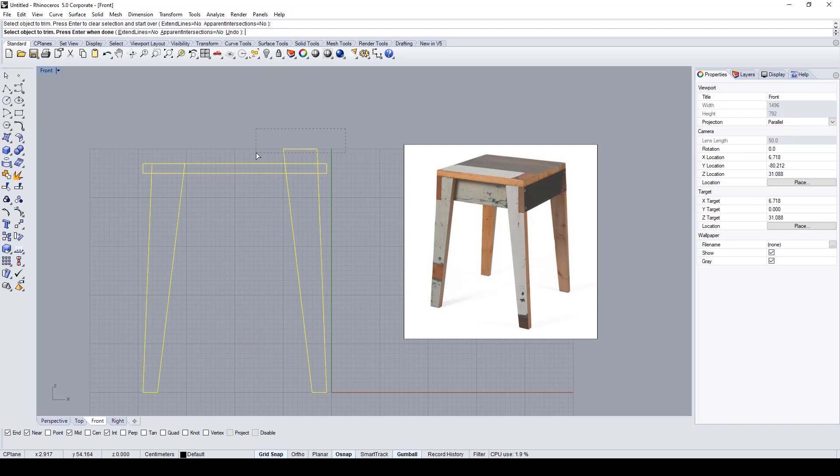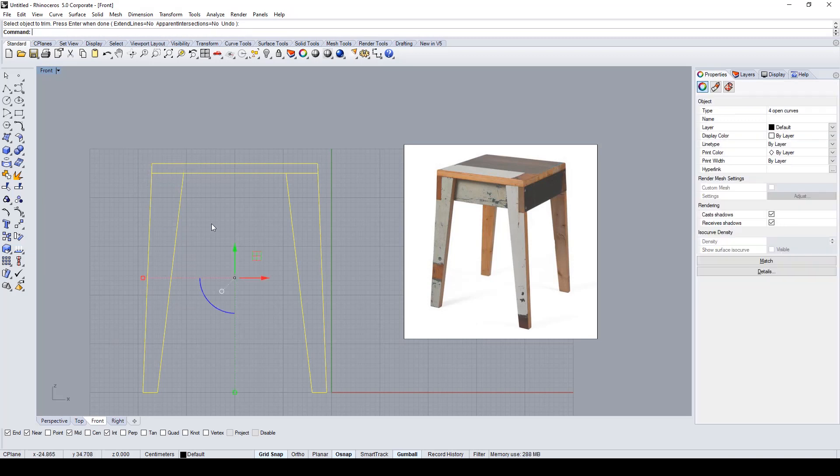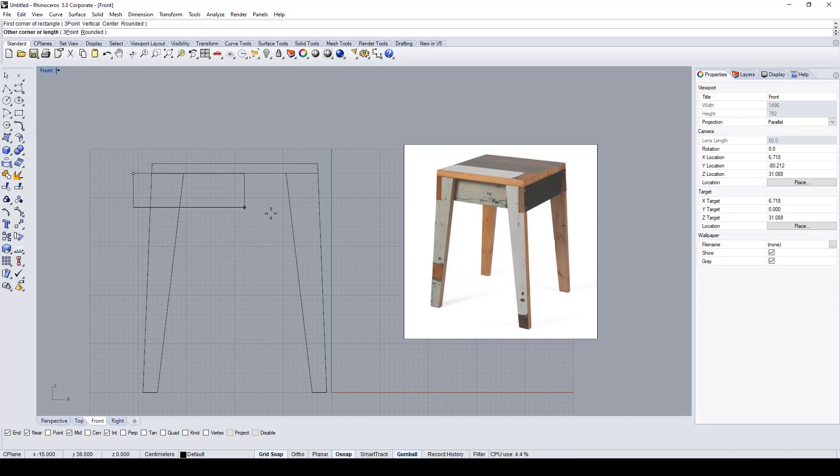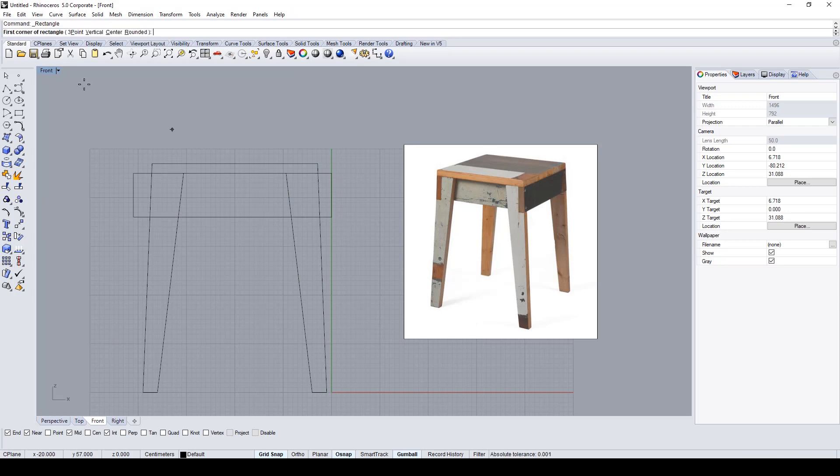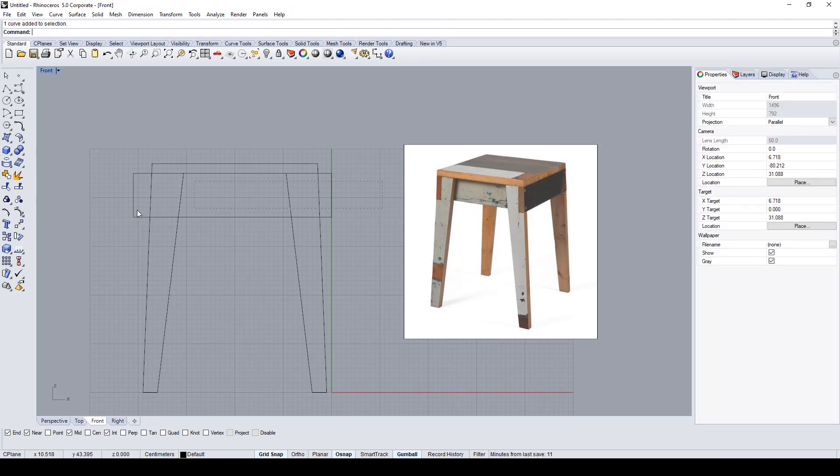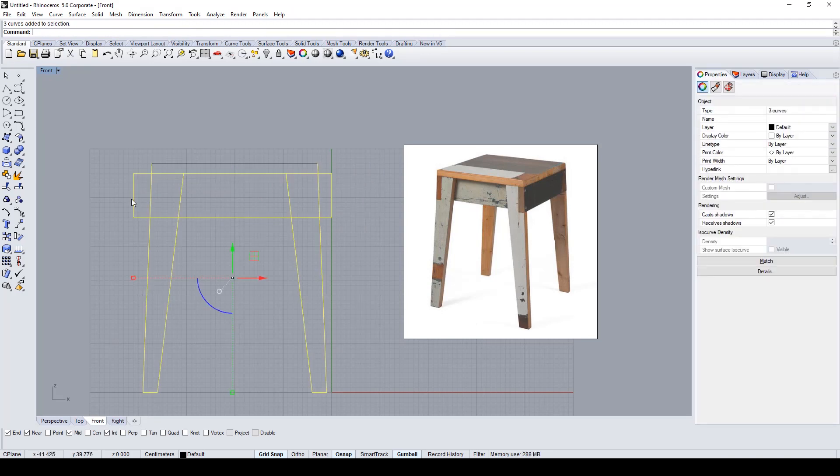Now I'm preparing to do the same things with the bottom part of the top of the stool, and with the trim command I deleted the unoccurred parts.